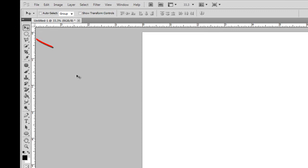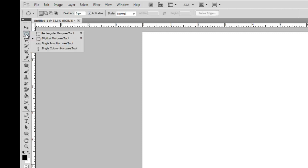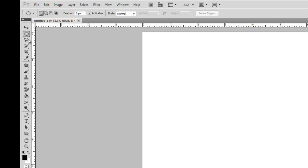Now we're going to do this with the elliptical marquee tool, this little puppy up here. Now if that's not on top, if you right-click it will show you the tools underneath it, and we do have the elliptical marquee selected. Any of these tools that have a little tick mark in the bottom right-hand corner, that tells you that there are tools underneath it.